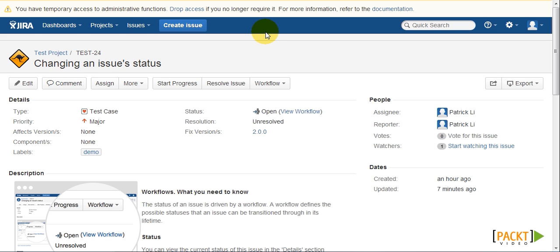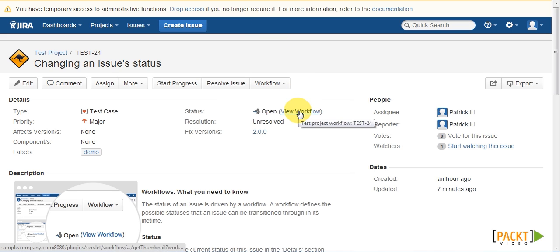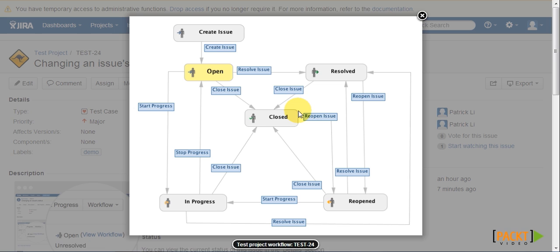To visualize our workflow, we can go to an issue and then click on the View Workflow link, which will show us the workflow the current issue is using.